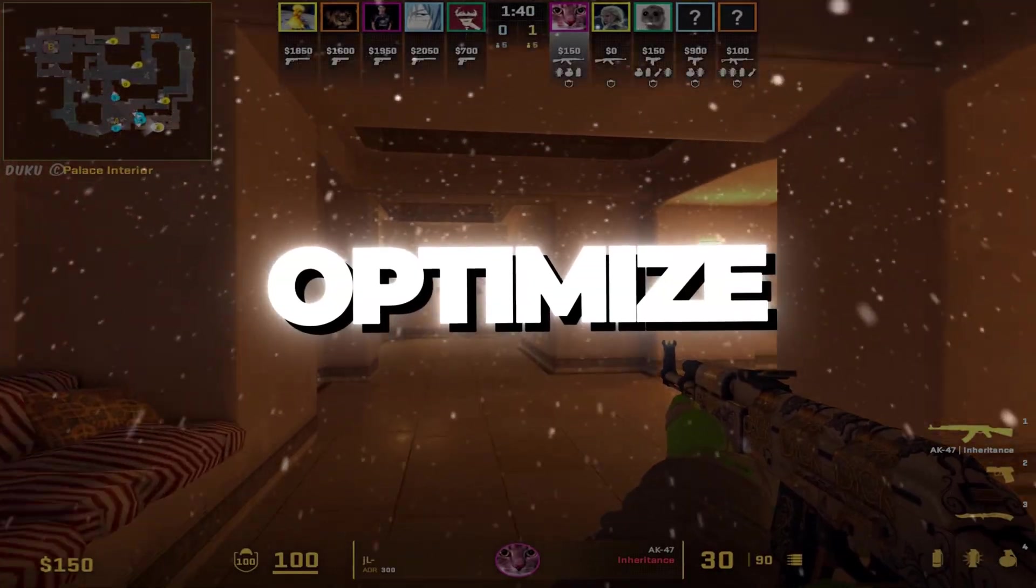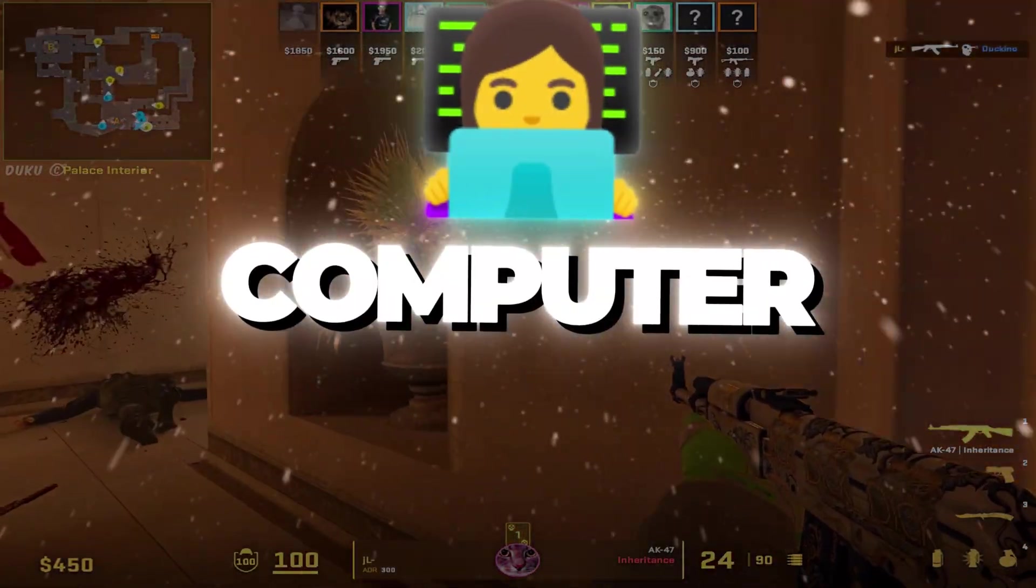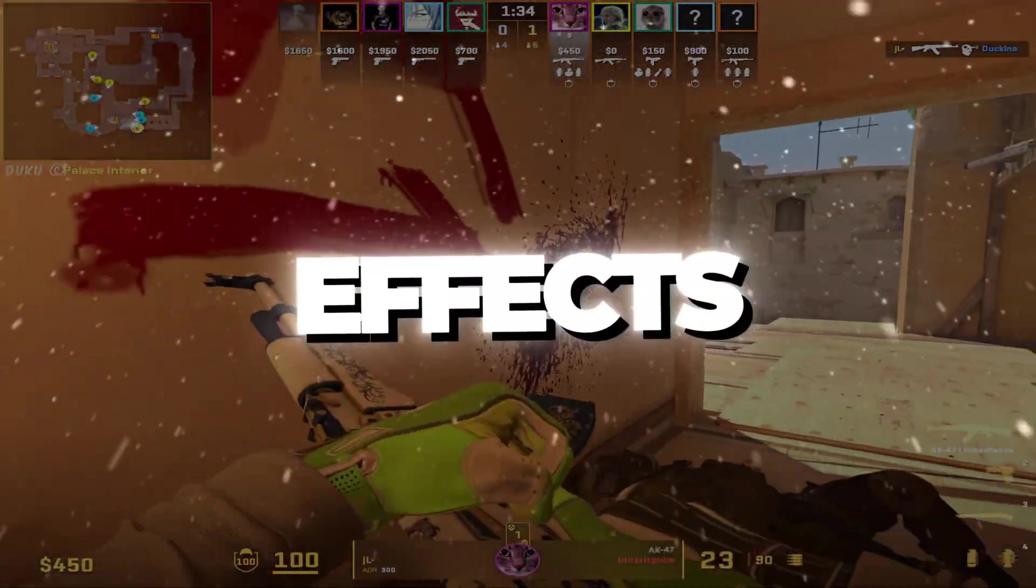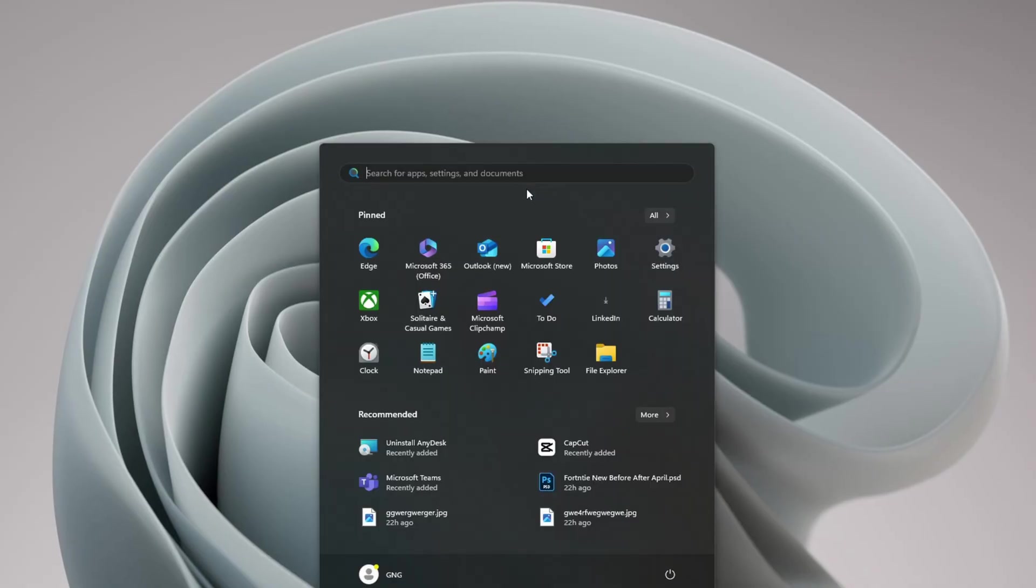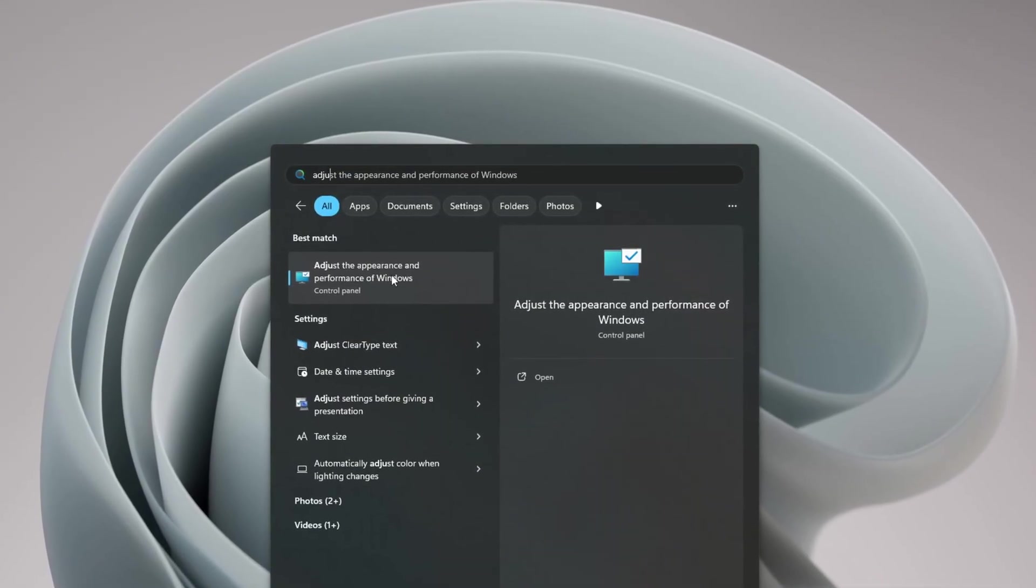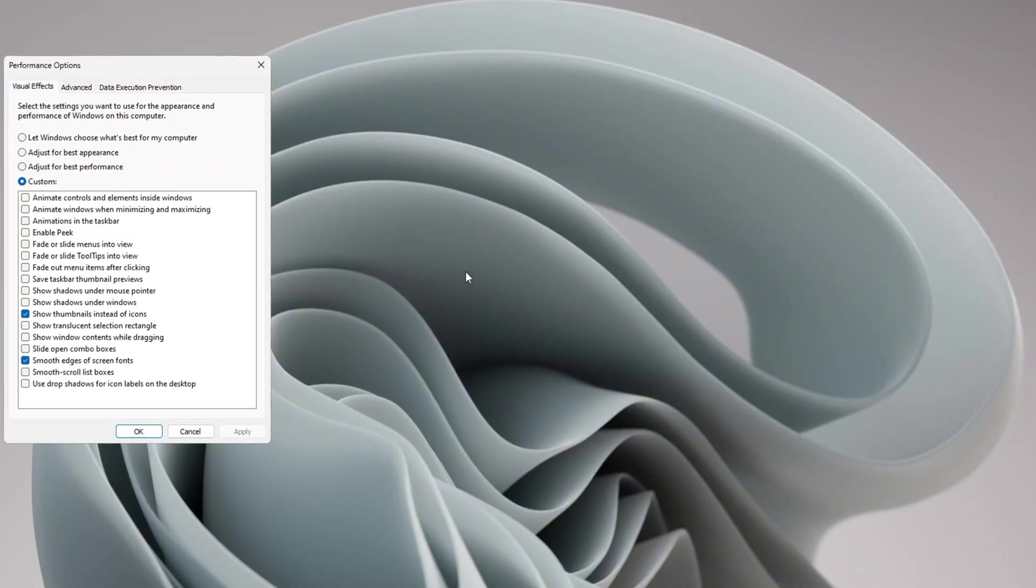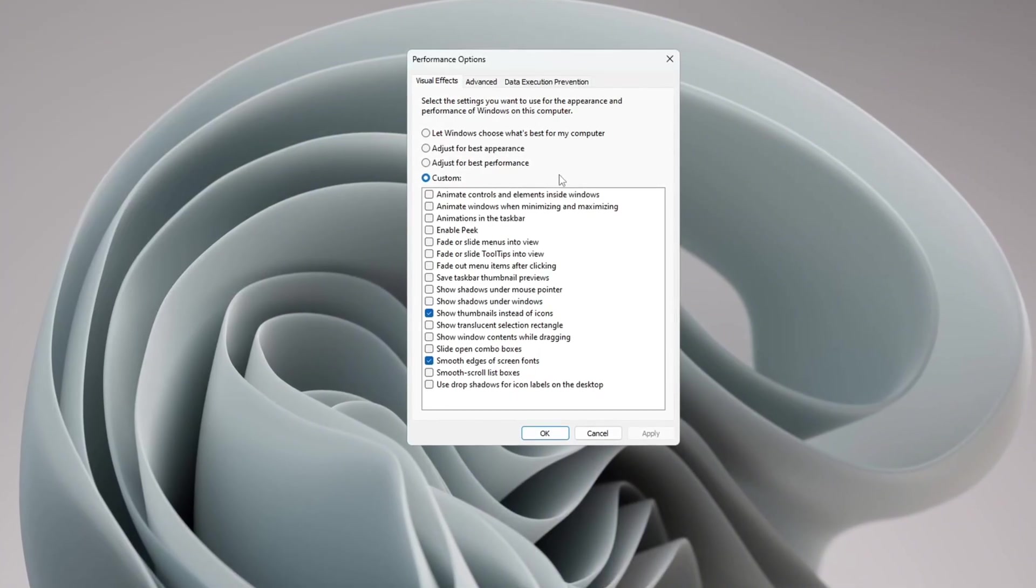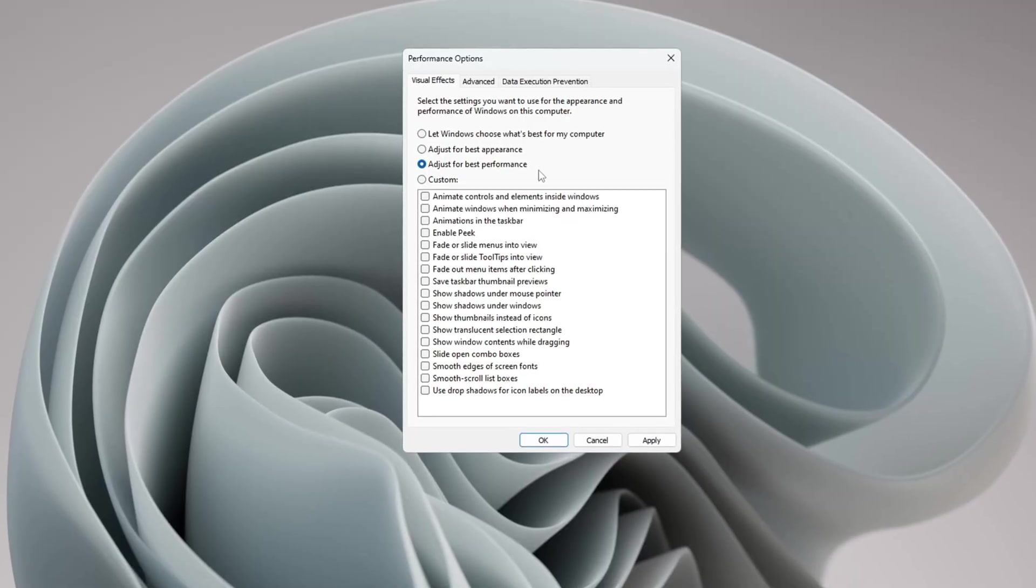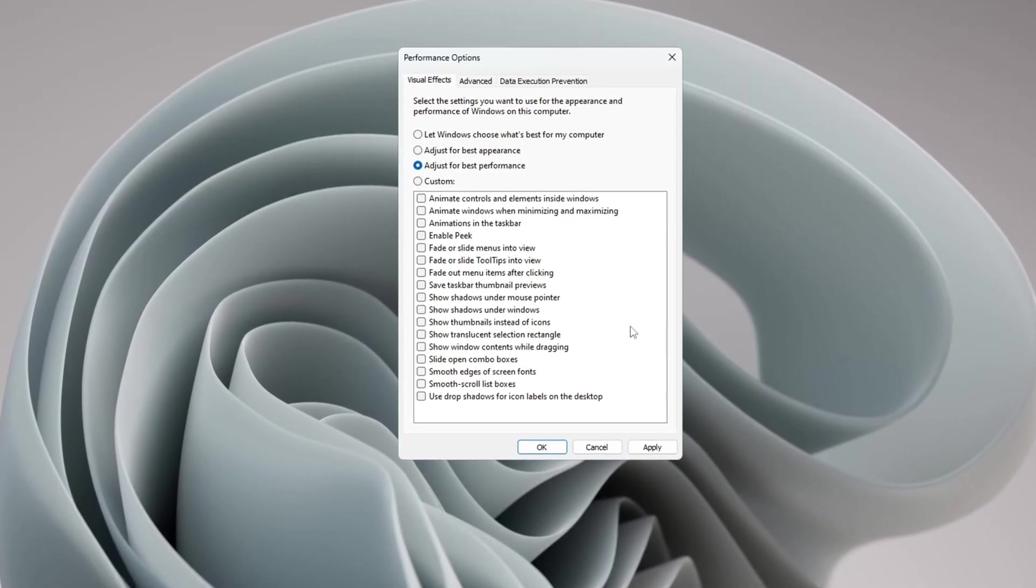Step 1: Optimize Windows for best performance. To make sure your Windows computer runs as fast as it can, you need to turn off extra visual effects that use up system power. First, go to the search bar and type 'Adjust the appearance and performance of Windows.' Click on it to open Performance Options. Inside this window, click the option that says 'Adjust for best performance.'